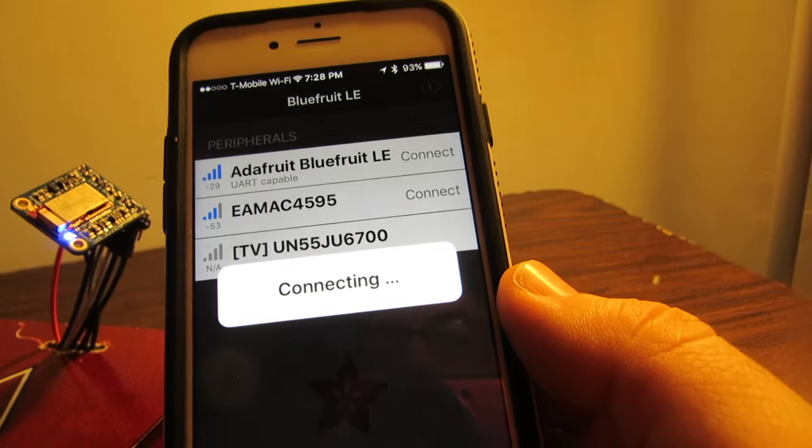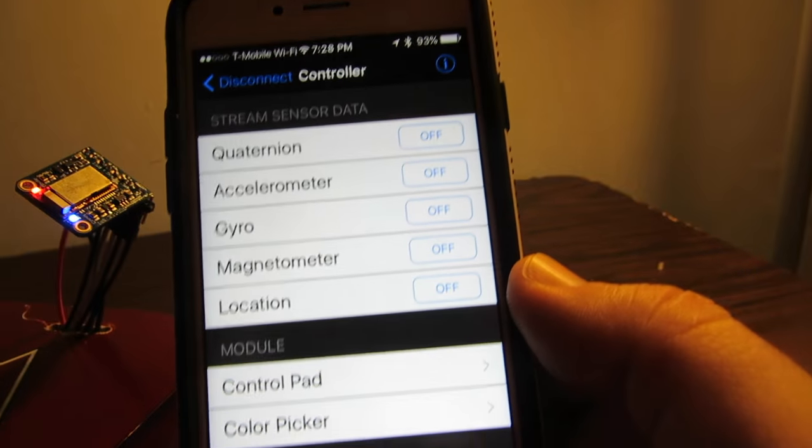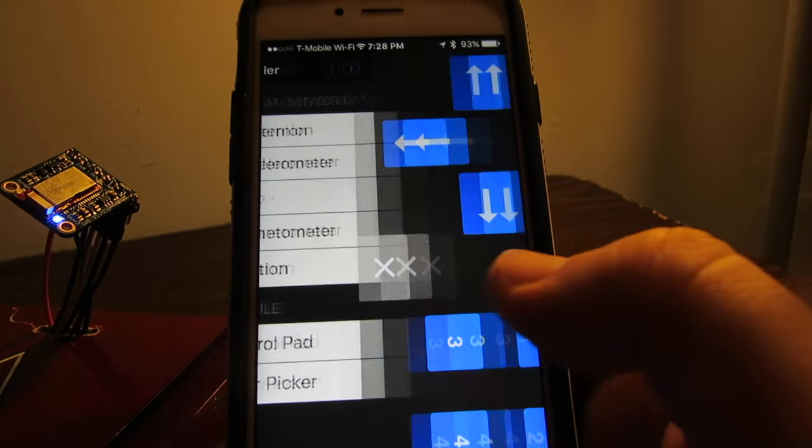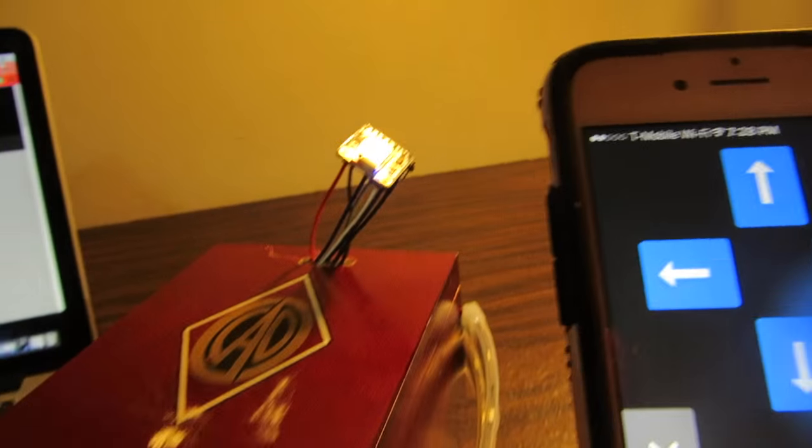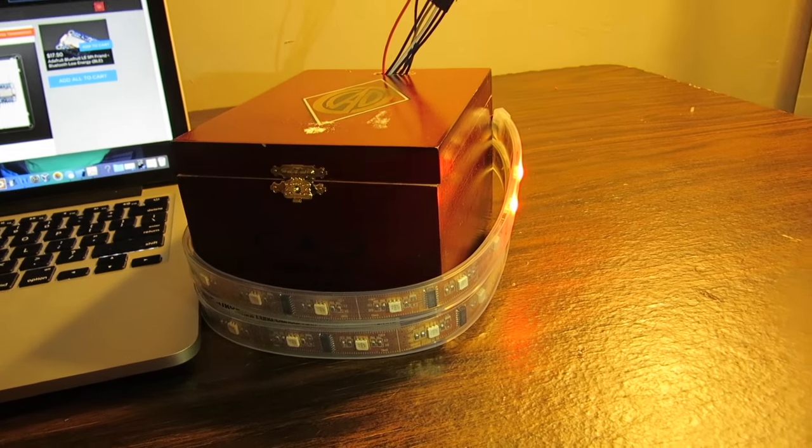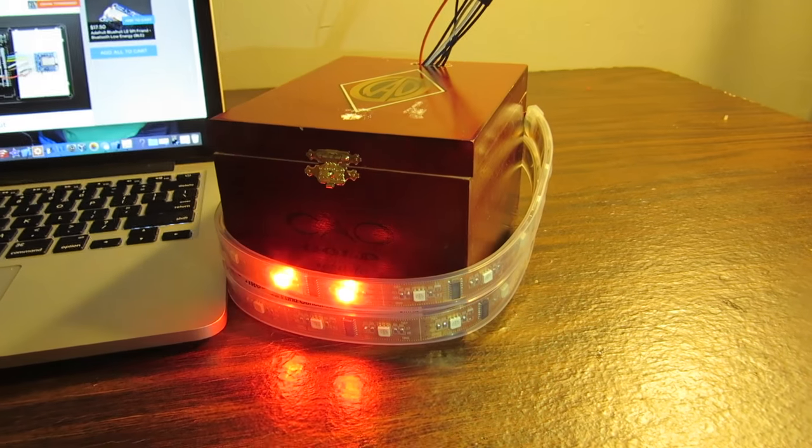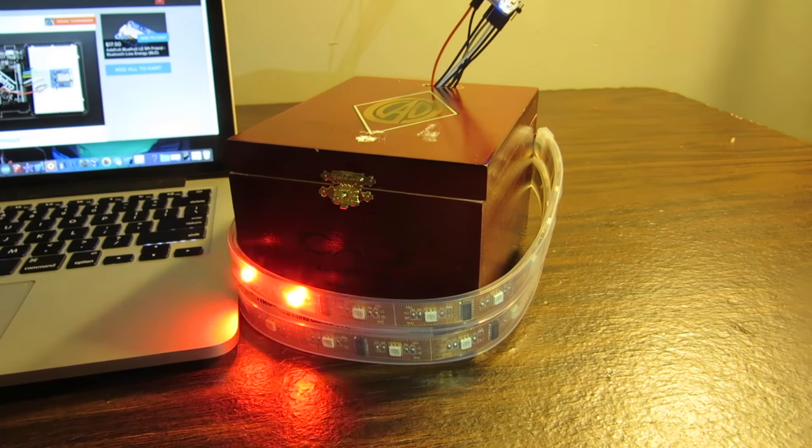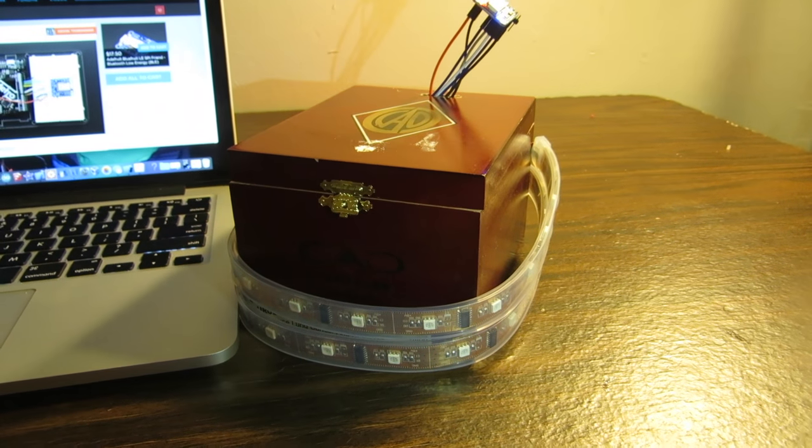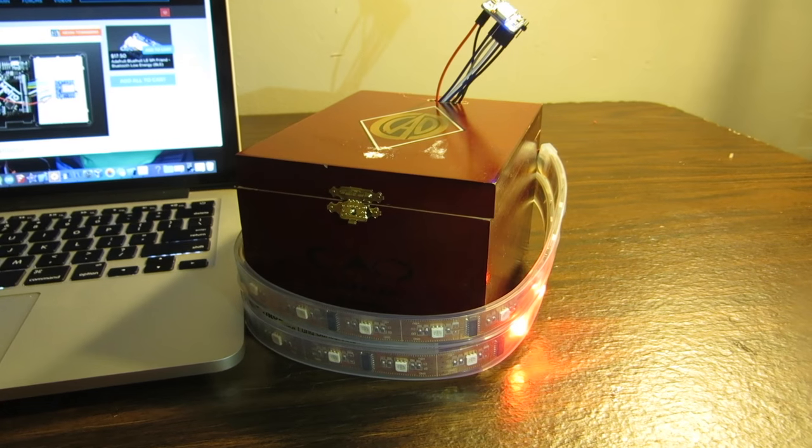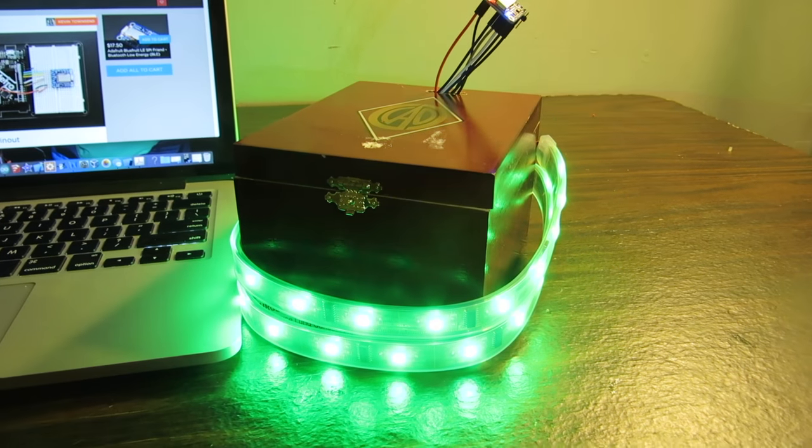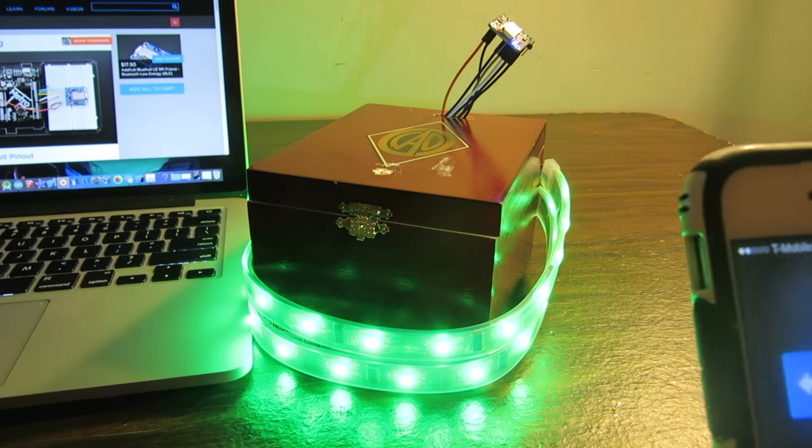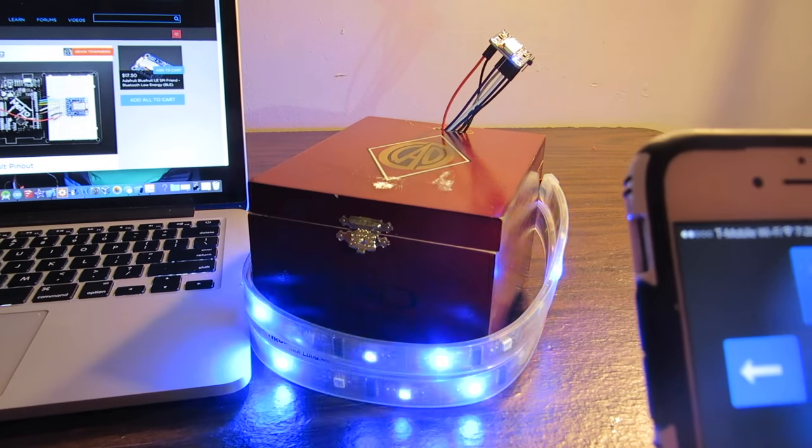And now with that you can see how I'm controlling the lights on this NeoPixel strip. I actually have it so that some pre-programmed settings when I hit these buttons it changes the lights.